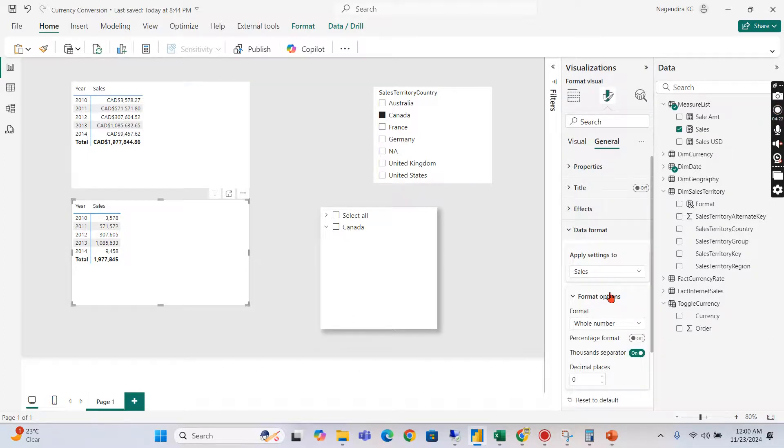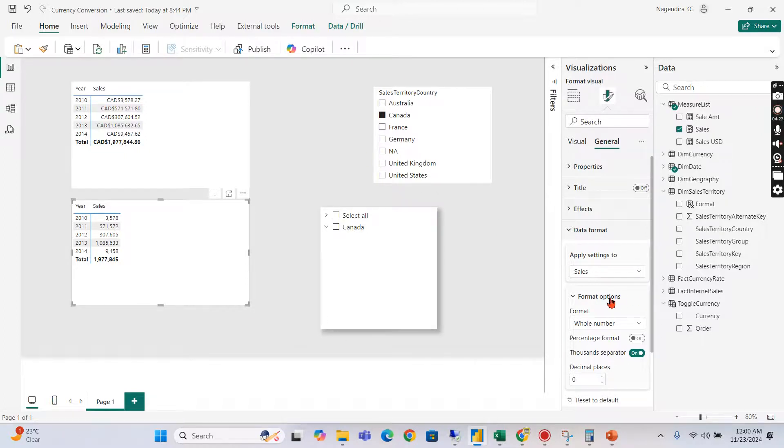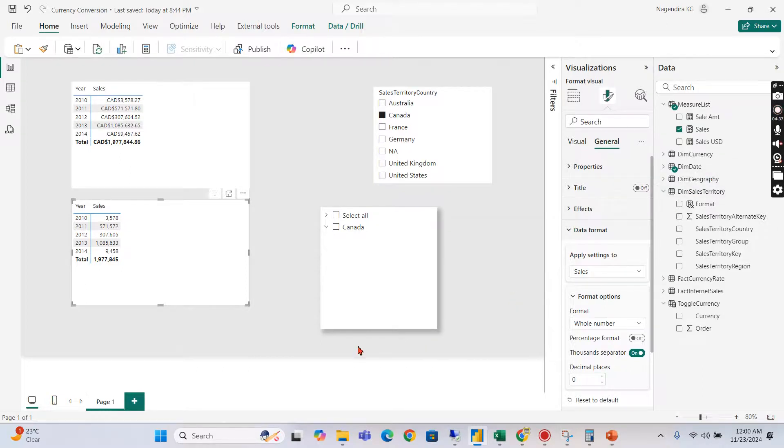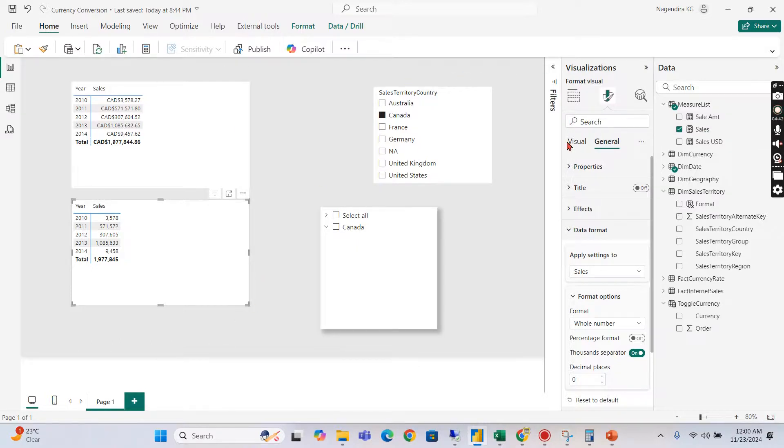I hope you understand the purpose of this visual level formatting which will override for your certain criteria or requirement. Meaning like you have one format set and that particular measure, let's assume, is used in 10 to 20 places in your reports and different pages.